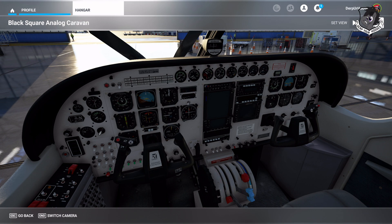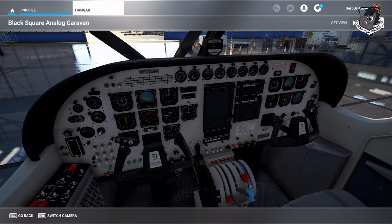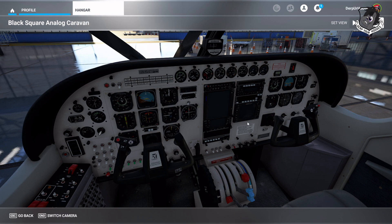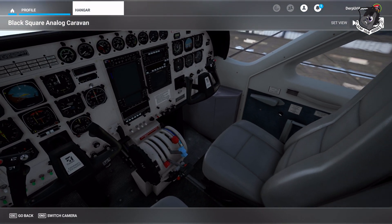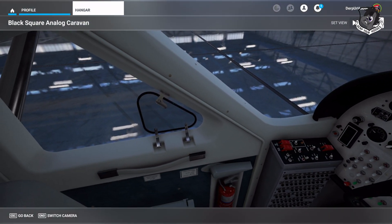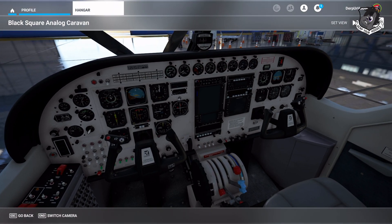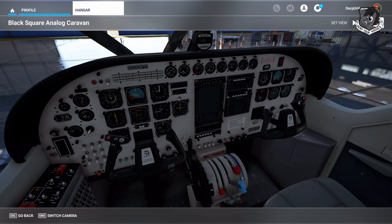Right now you should be looking at a white instrument panel — just like this. This is what you get from the Black Square add-on. You get a white instrument panel, and you might say, well, I don't like a white instrument panel. I do like the steam gauges, but I want something of a different color. Well, I made a black one for you.